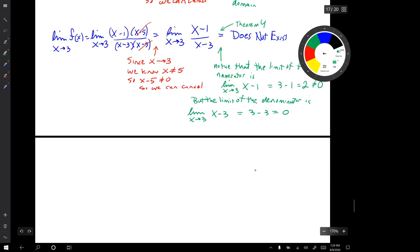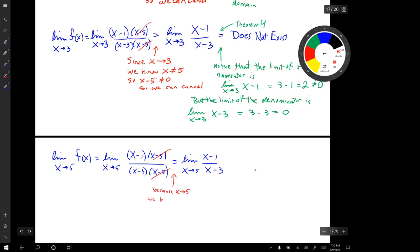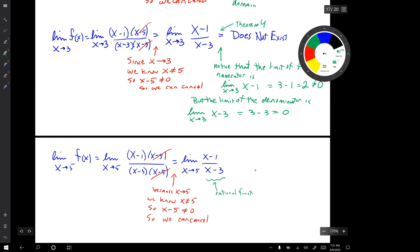Finally, let's consider the limit as x approaches 5 of f of x. That's the important step where we have factors in a limit that we can cancel — we have to explain clearly why we know we can cancel. Now we have a familiar situation: a limit of a rational function at an x value that is in the domain. Theorem 3 tells us we can simply substitute in that x value.